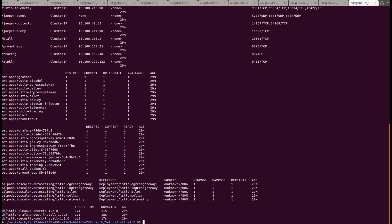You can see that you have the different Istio components such as citadel, egress gateway, pilot, ingress gateway, sidecar injector and so on. Along with that you have prometheus and kiali which we will see in a bit.